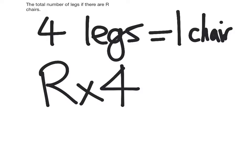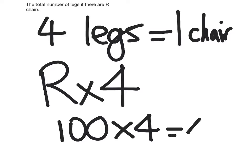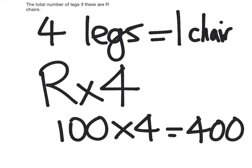In that case, the number of chairs is a hundred, so R would be a hundred. So I would have 100 times four equals 400. So if I had a hundred chairs, I would have 400 chair legs. I enjoy algebra.